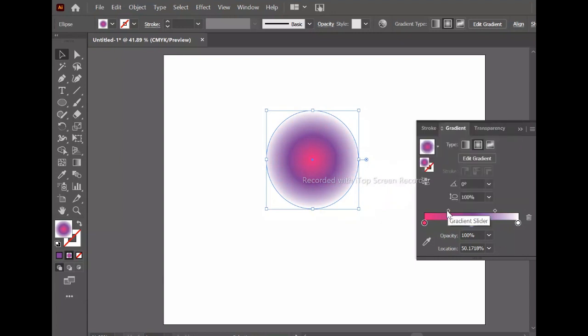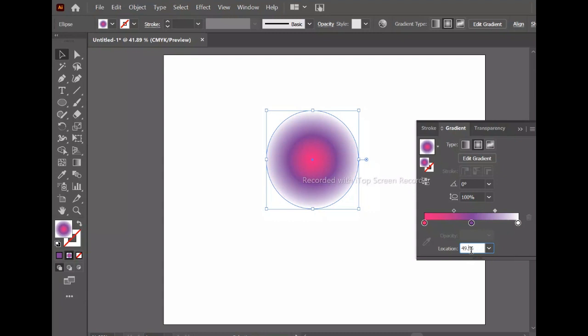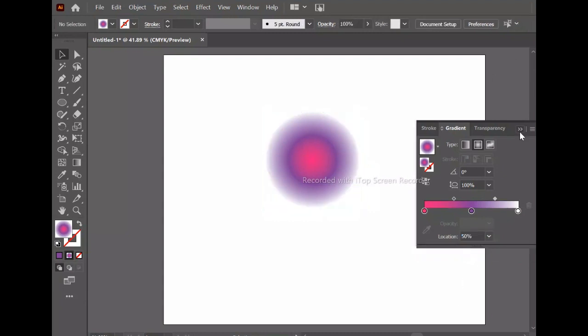Now adjust the gradient slider. Set the location at 62 percent for one color stop, and set this location at 50 percent. Then we will close the panel.